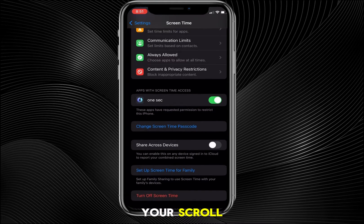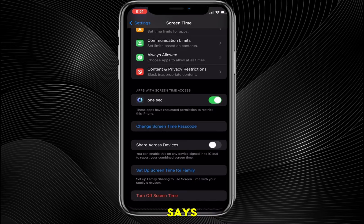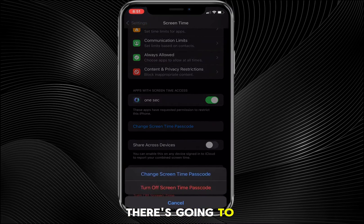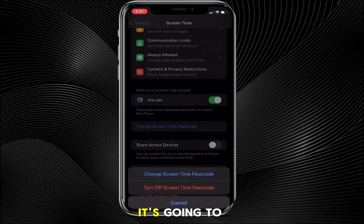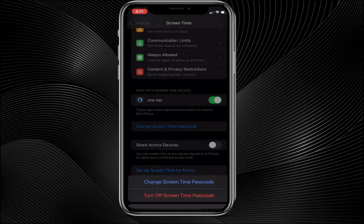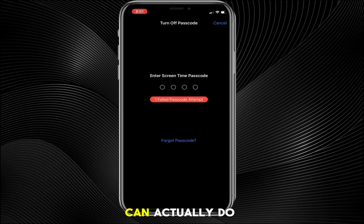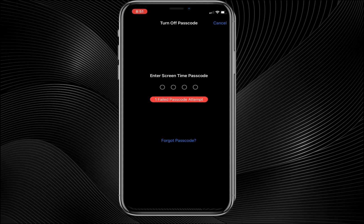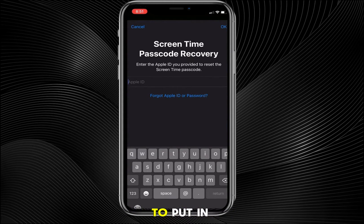However, if you don't have the passcode, scroll all the way to the bottom — there should be an option that says 'Change Screen Time Passcode.' Tap on that, and you'll see two options. Instead of turning off the Screen Time passcode directly, choose the option that says 'Forgot Passcode,' which appears right above the keypad.